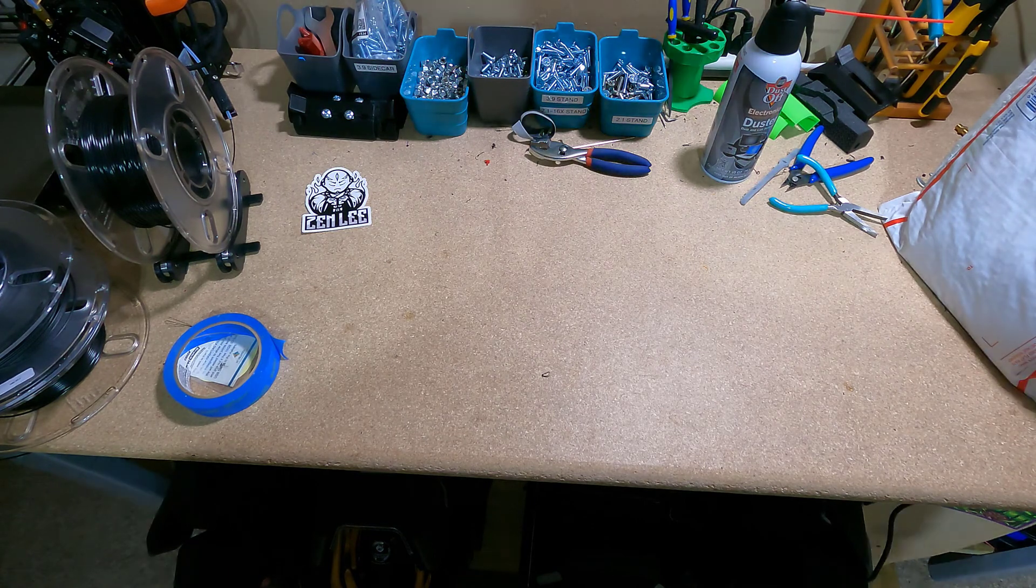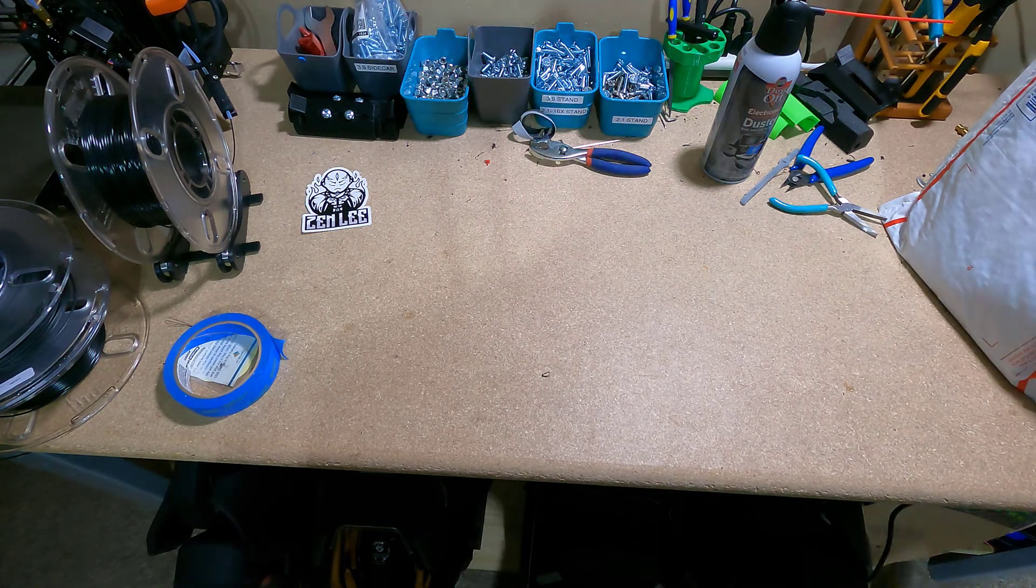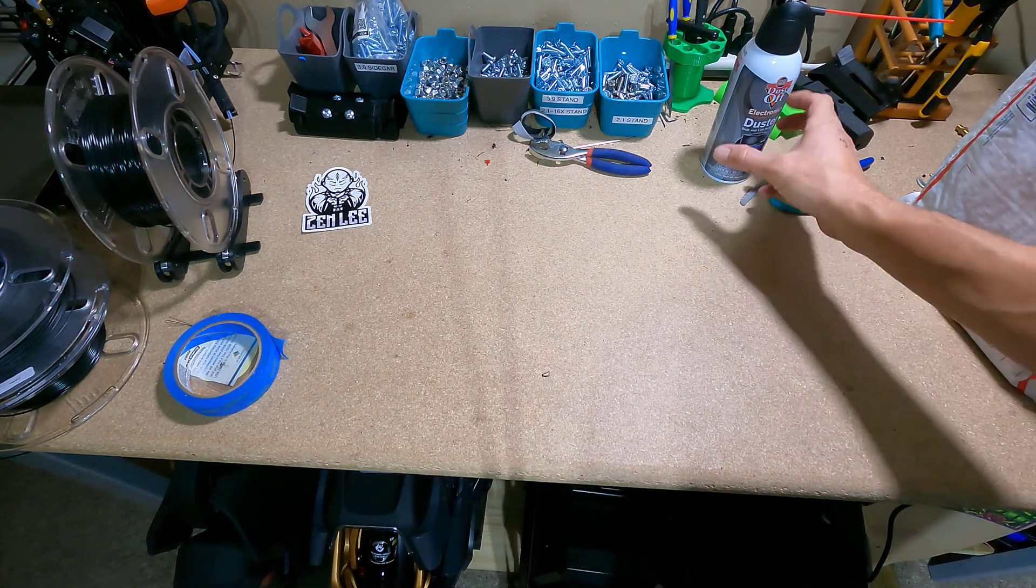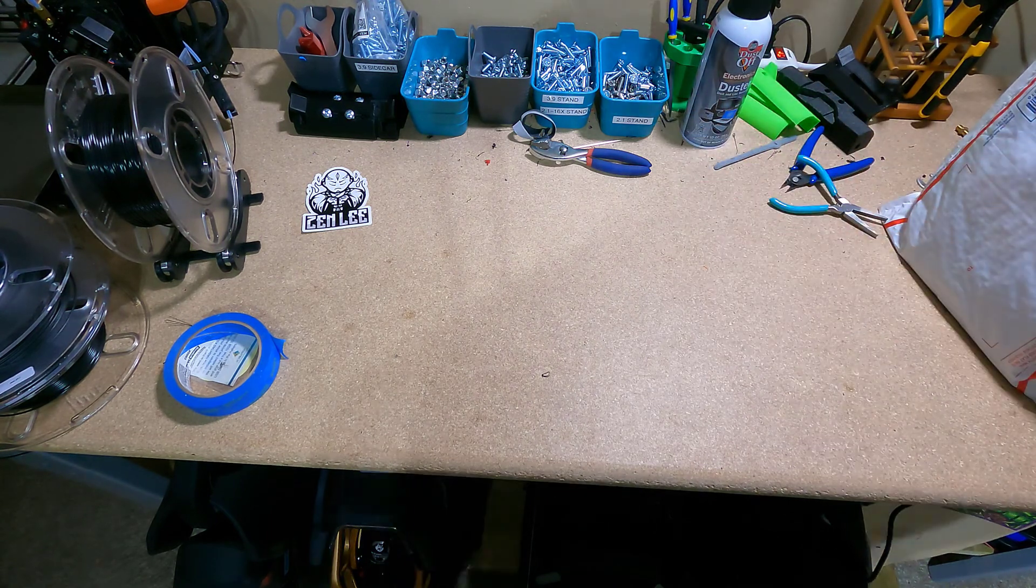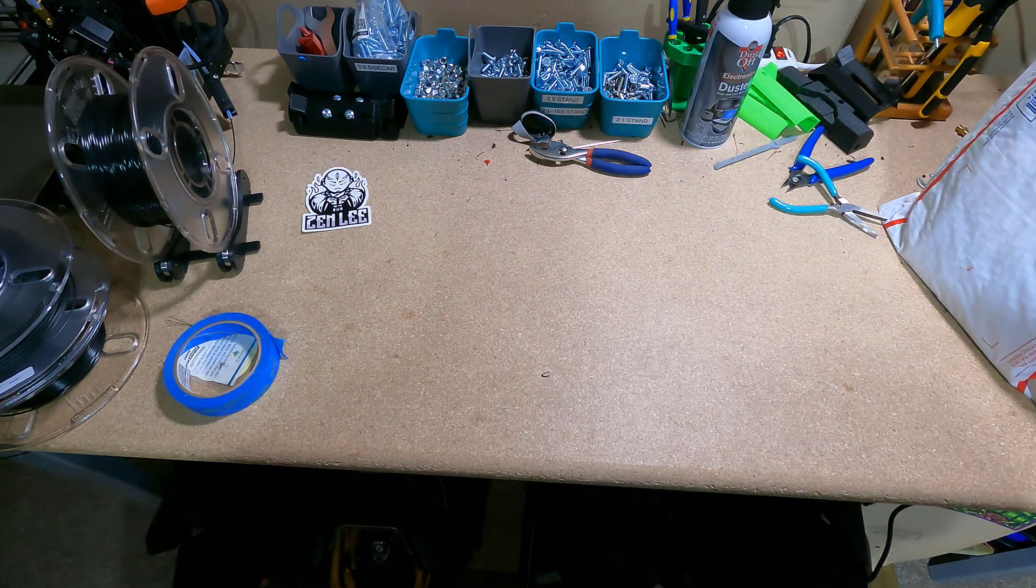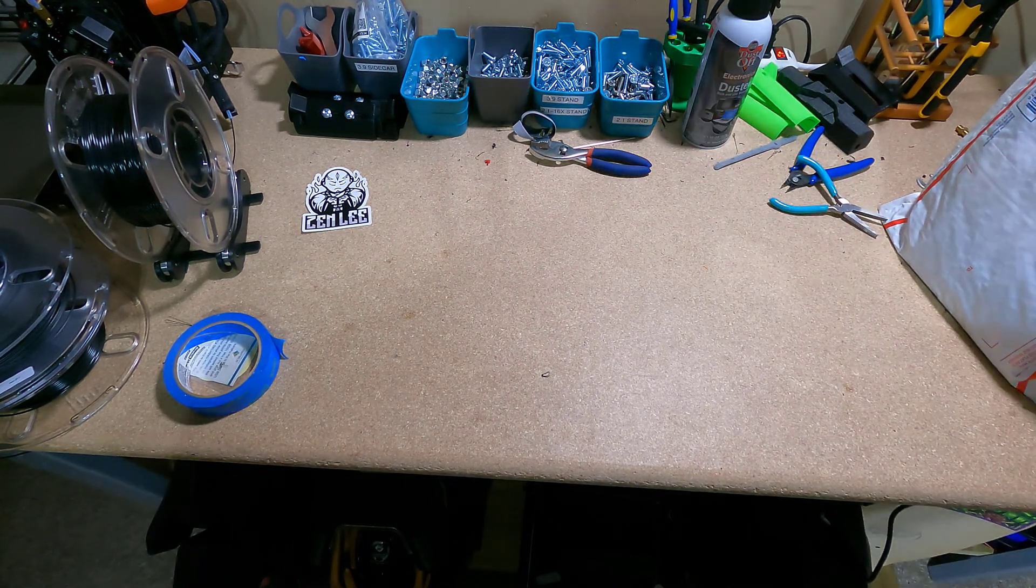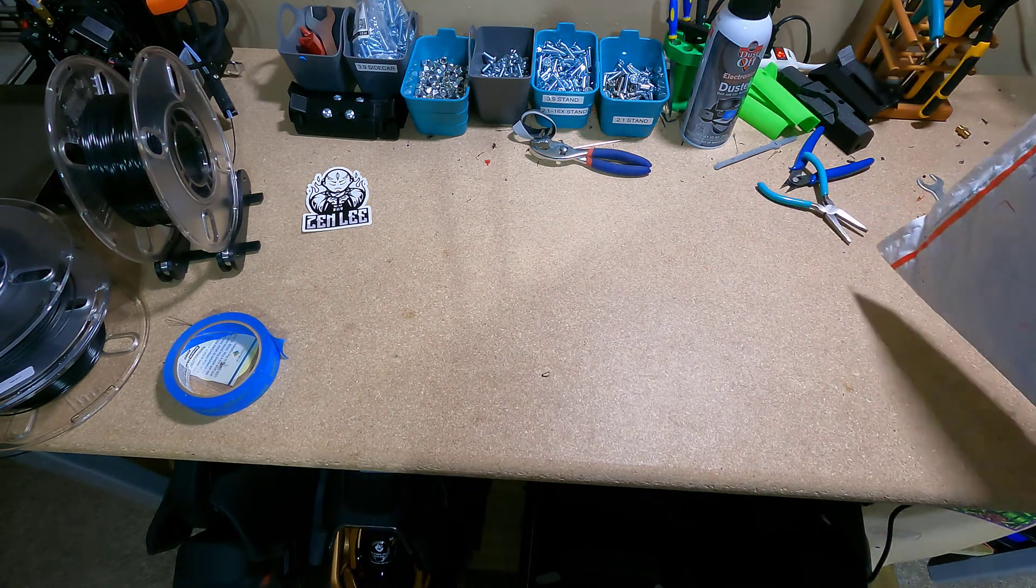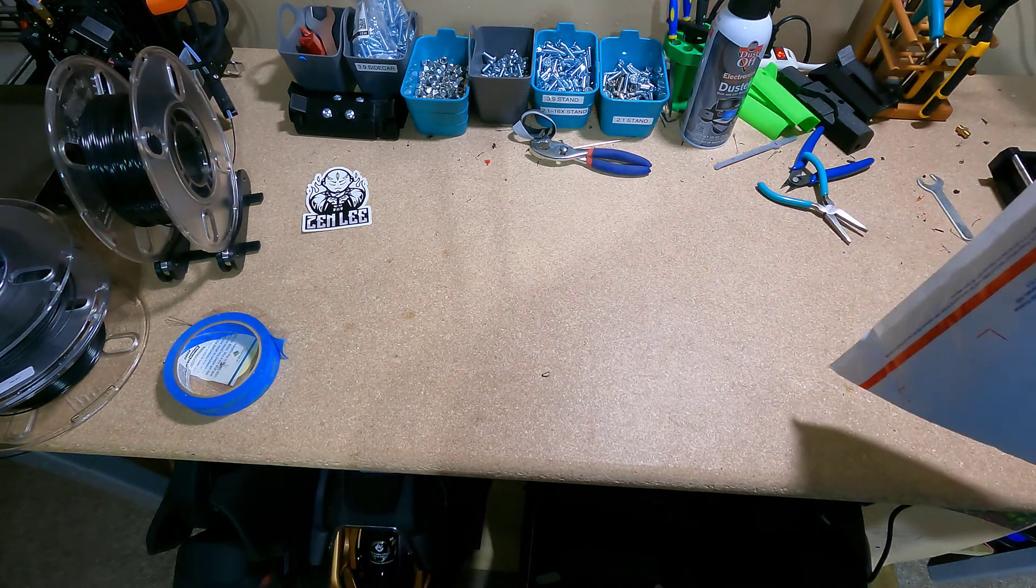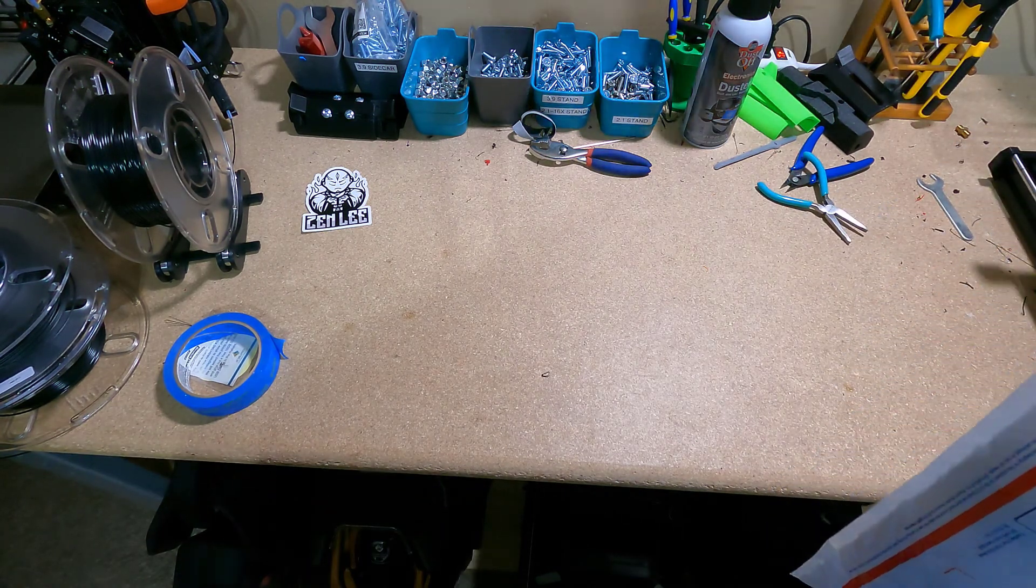Now I'm going to show you the 3.9 adjustable stands. All the other stands use the same basic principles even though they're a little bit simpler because they don't adjust. So if you can put this stand together you can put together any stand and none of these should be difficult.